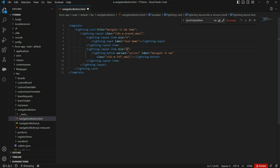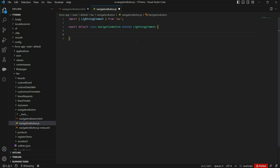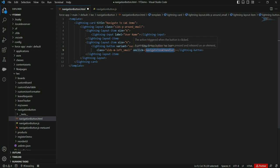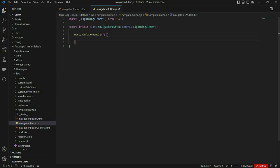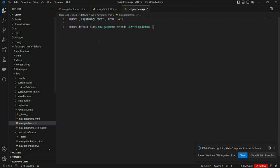Now we want to redirect on another component when clicking this button. Let's create an onclick handler for this button and then create the LWC component we want to redirect to. We've added an onclick listener on the button and assigned the handler method, and also created this handler method in the JS file where we will write the actual redirect code. Let's also create the other component where we want to redirect.